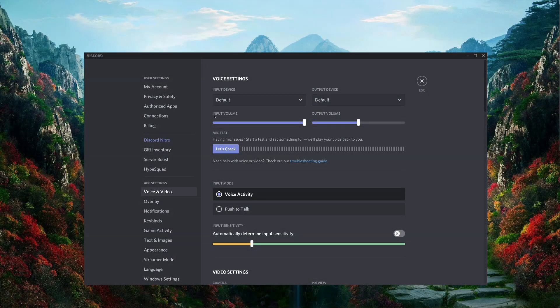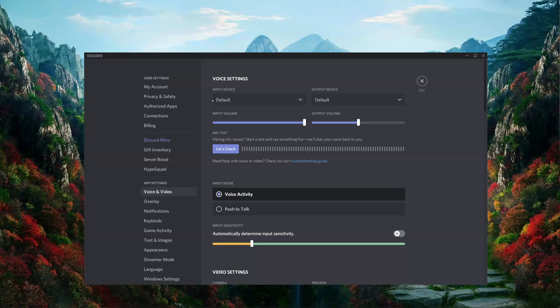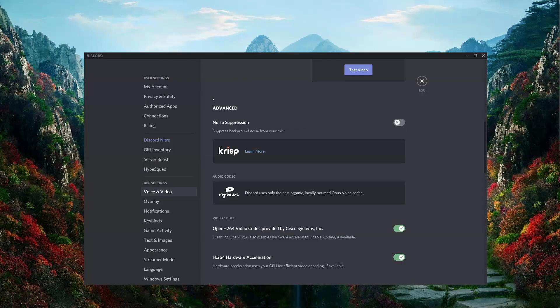Once you feel comfortable manually setting the input sensitivity, you can go on to explore some of Discord's more advanced features. So let's scroll down and see what we've got.